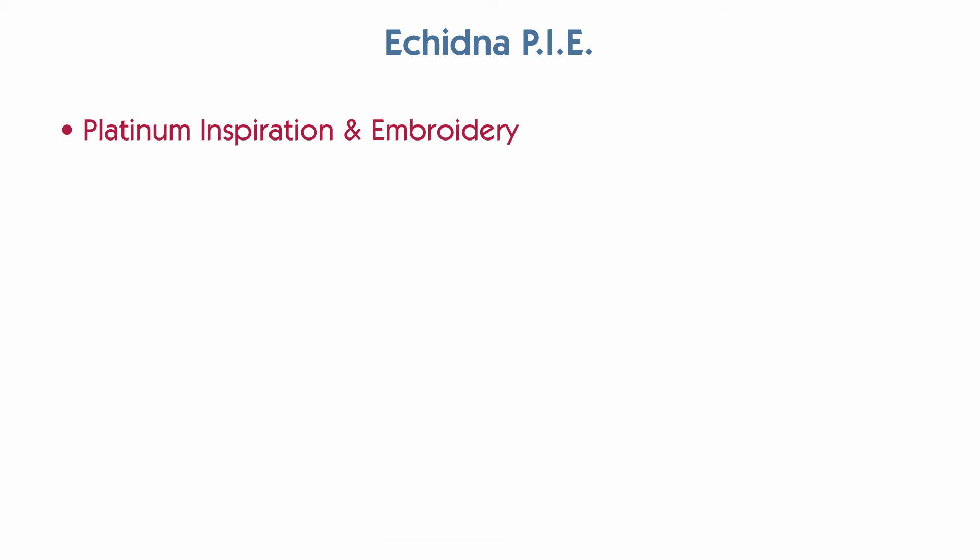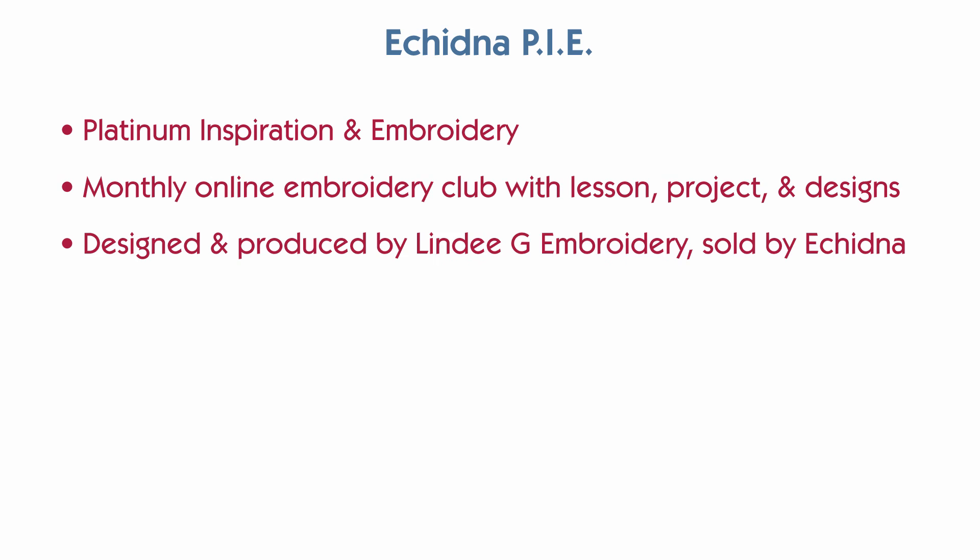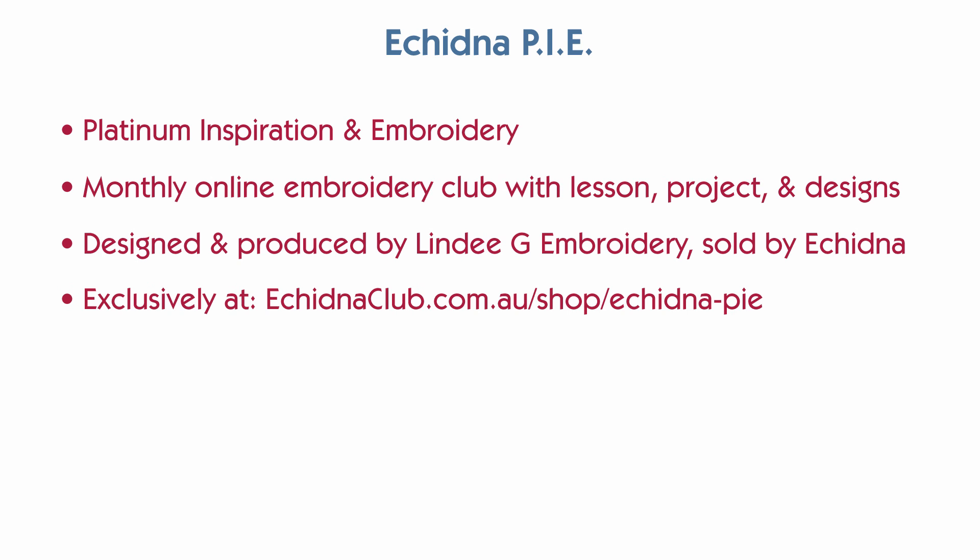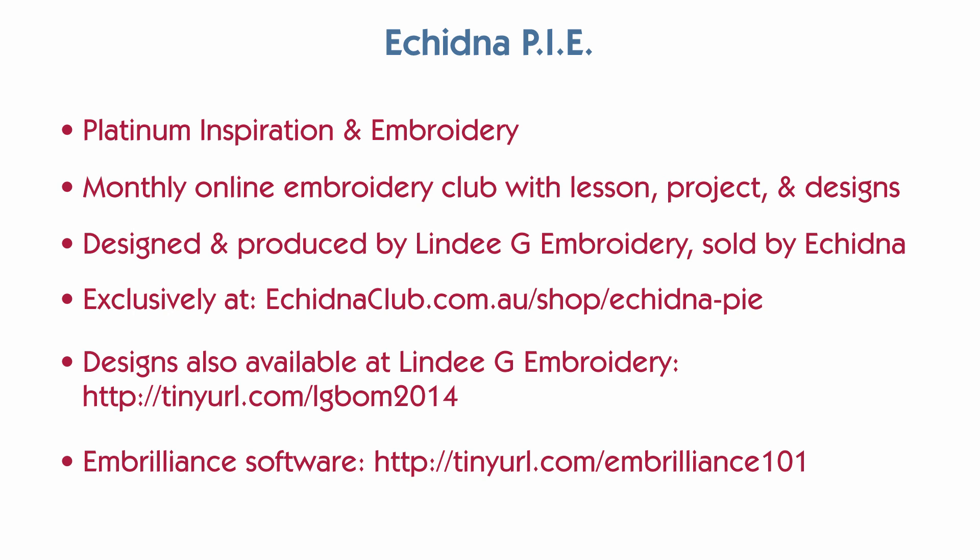So, I hope you look into the Echidna Pie program. It's for the Platinum Club members at Echidna. You will need to get it from EchidnaClub.com. I do not have the projects on my website. I do have the designs. So, if you only want the designs, you can get them from me. And the links are below. So, thank you for watching.